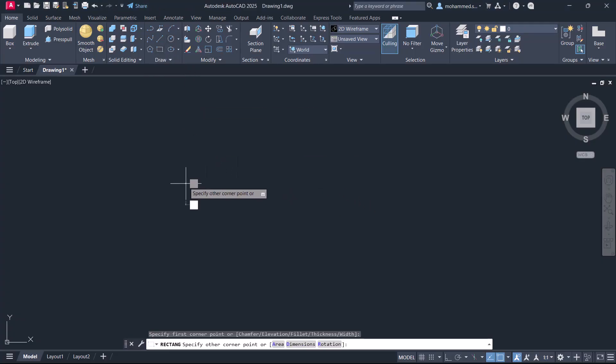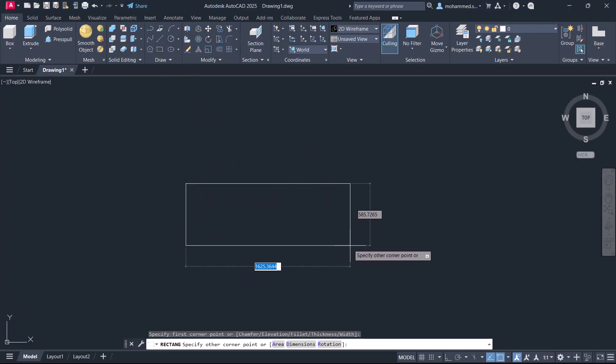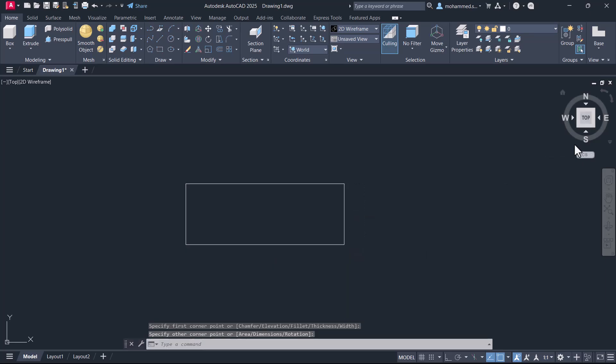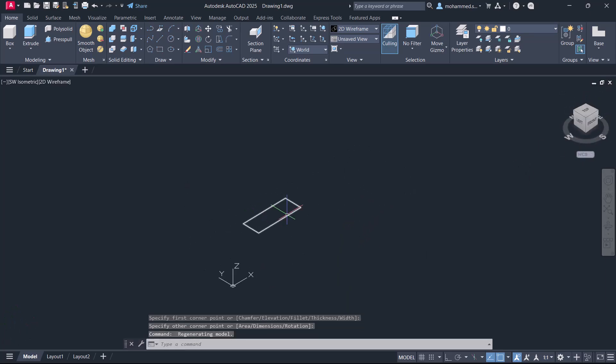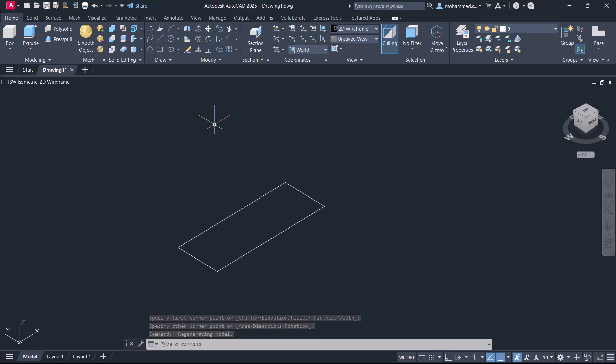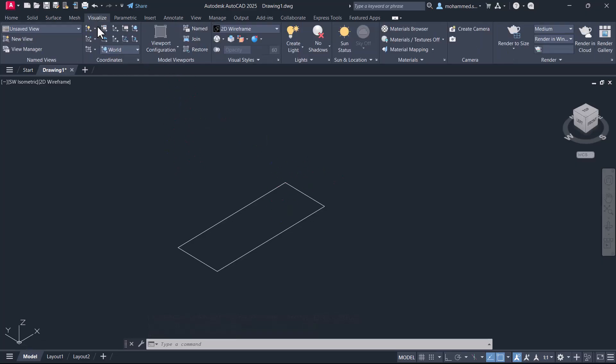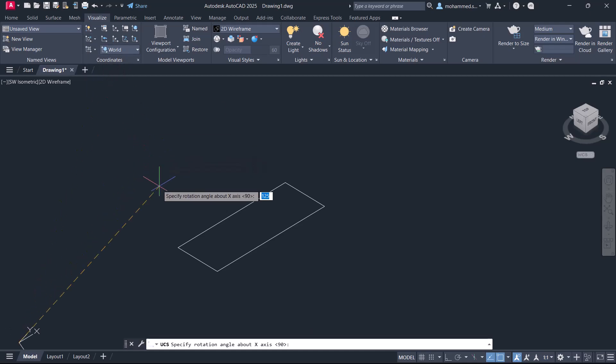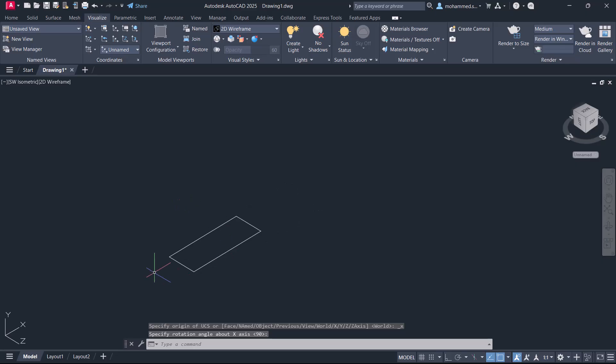I'll create a rectangle using the rectangle tool, then change the view direction to isometric view. I'll rotate the UCS about the x-axis through 90 degrees. Click on the Visualize tab, then click on rotate about x-axis and press enter to rotate it through 90 degrees.